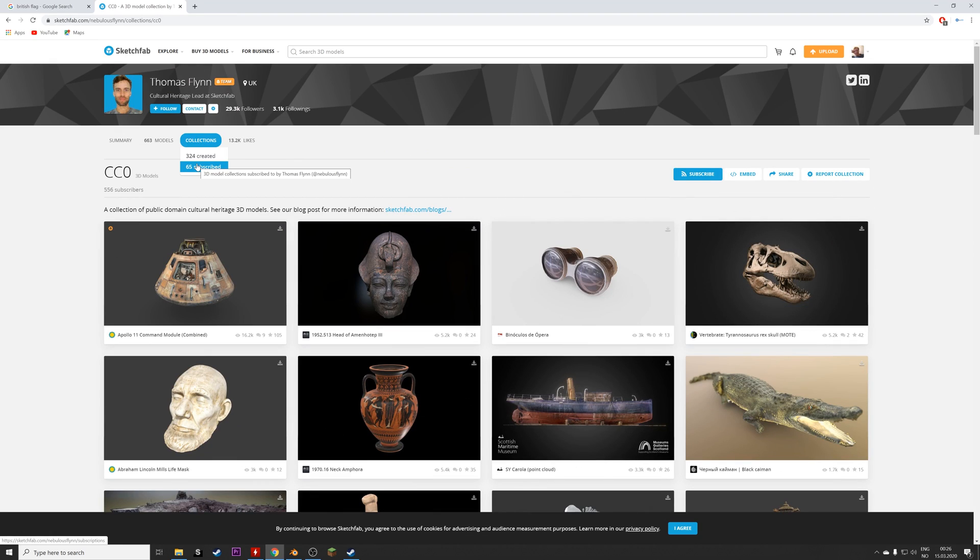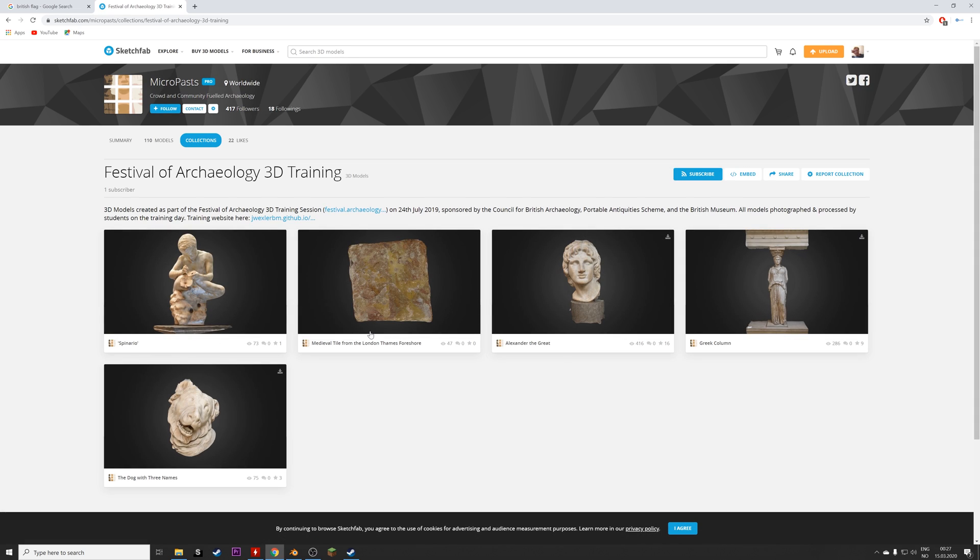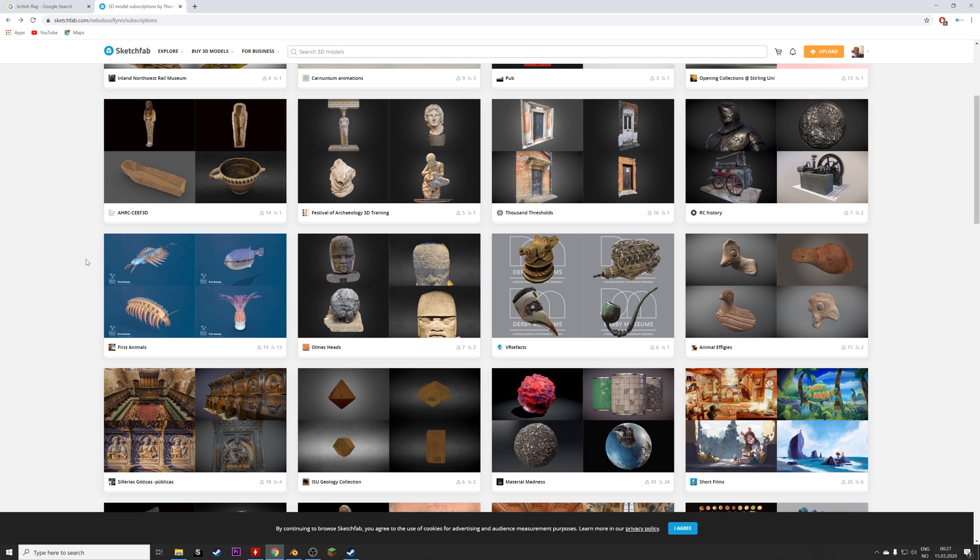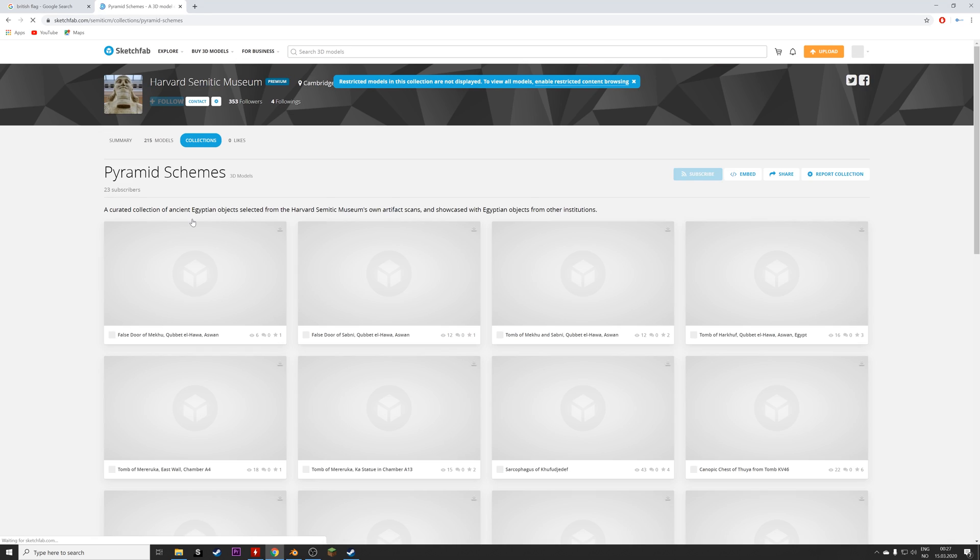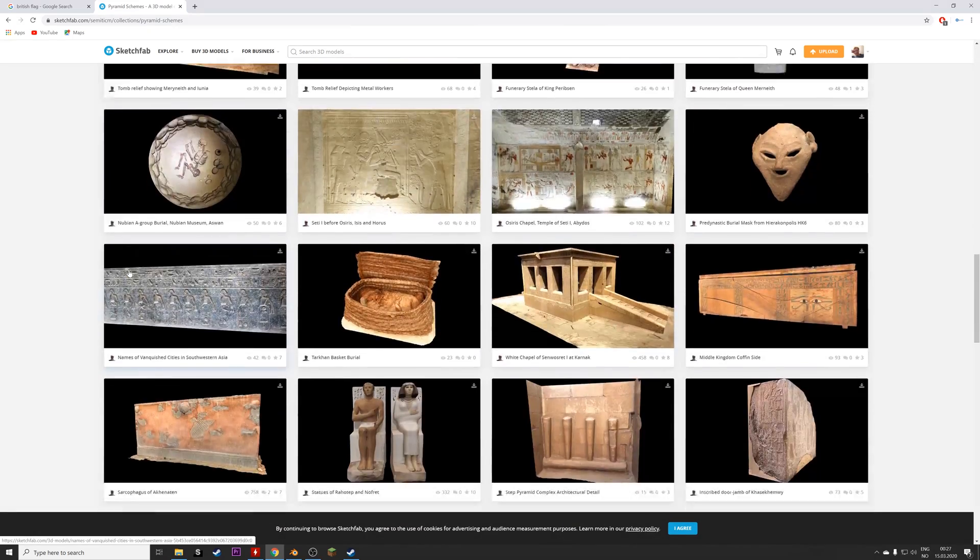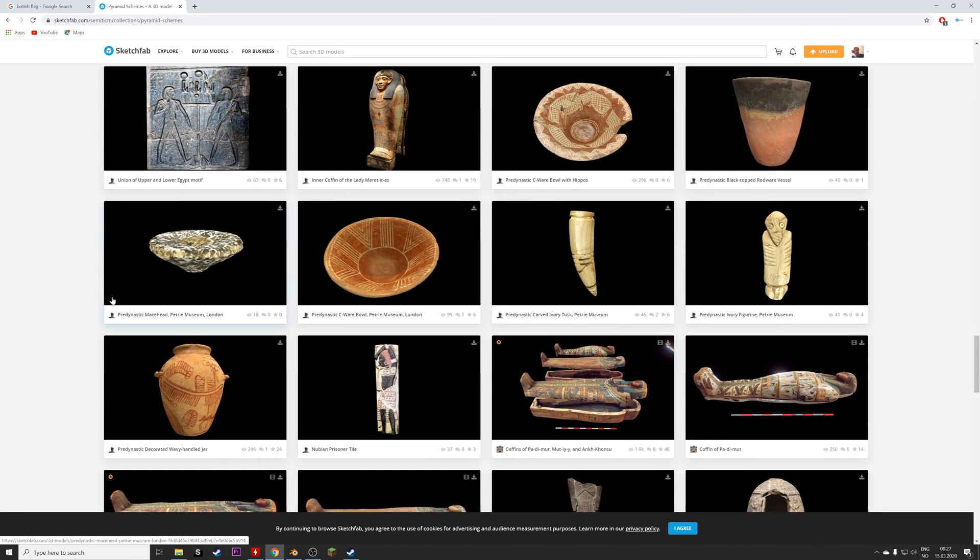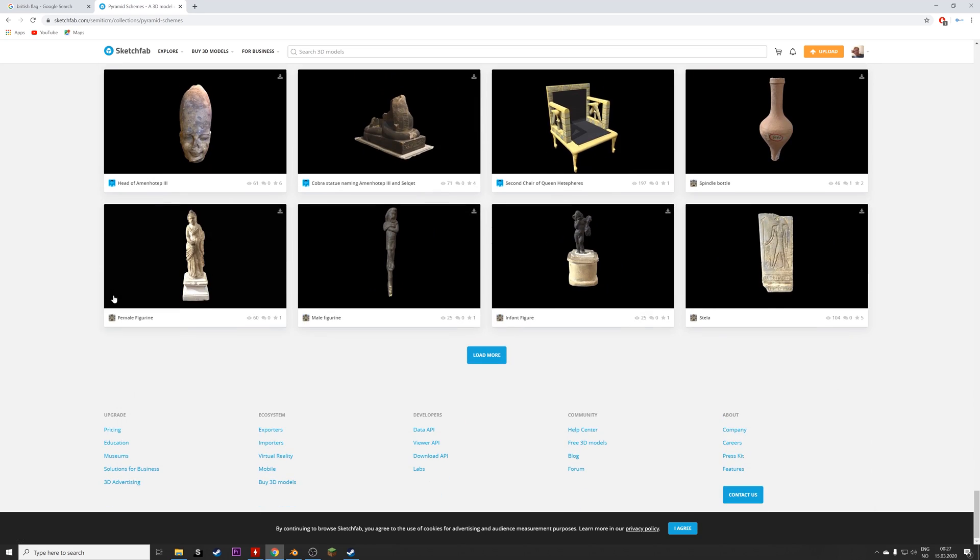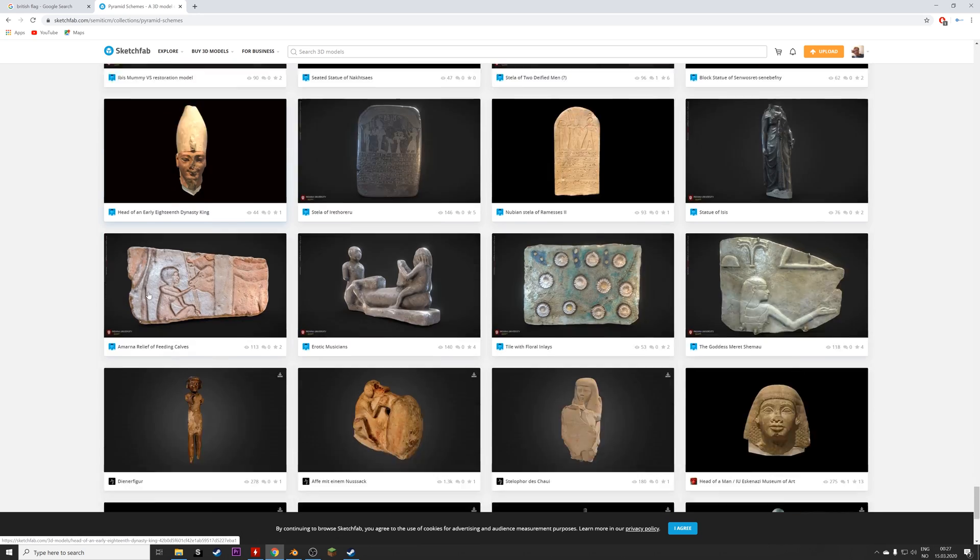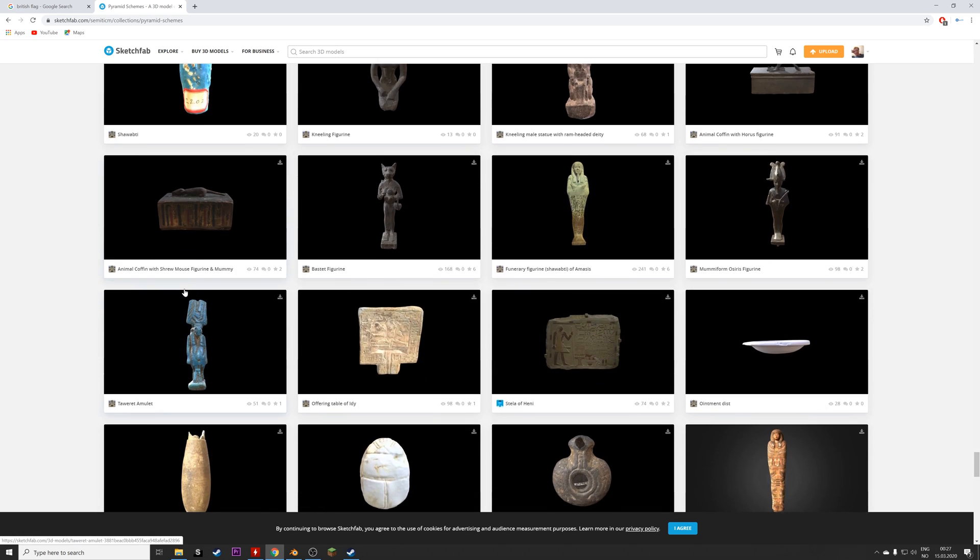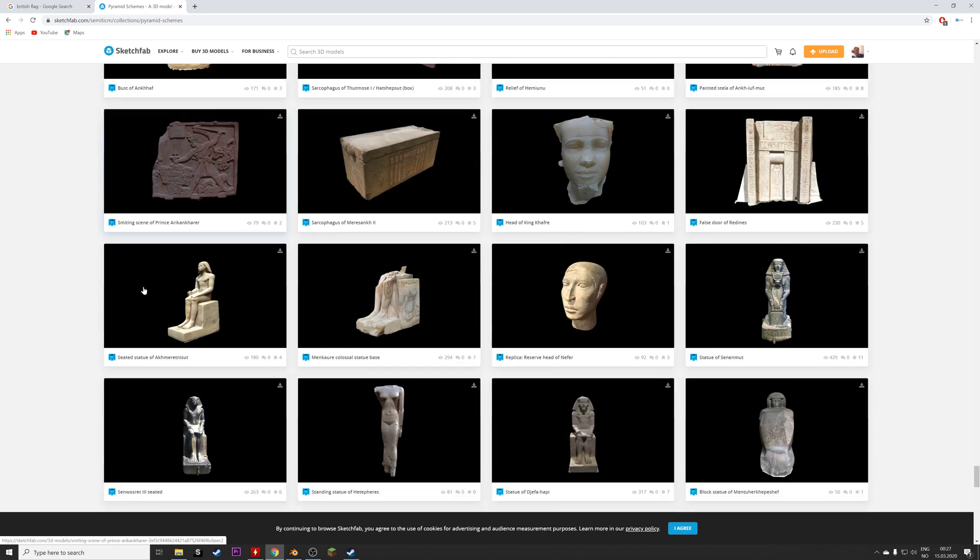In terms of free museum pieces for Blender, I would say that Sketchfab and the Thomas Flynn account has one of the greatest collections of great museum pieces, especially like the Pyramid Schemes collection, which has a lot of 3D scanned pieces from ancient Egypt. And I'm going to select one of these models and import them into Blender. Almost all of these files has the same types of compression and the folder setup, so once you know how to import one of them, you will know how to import all of them basically.